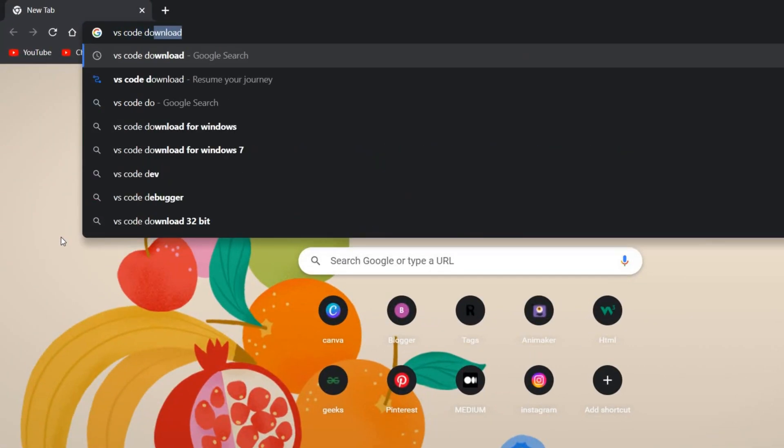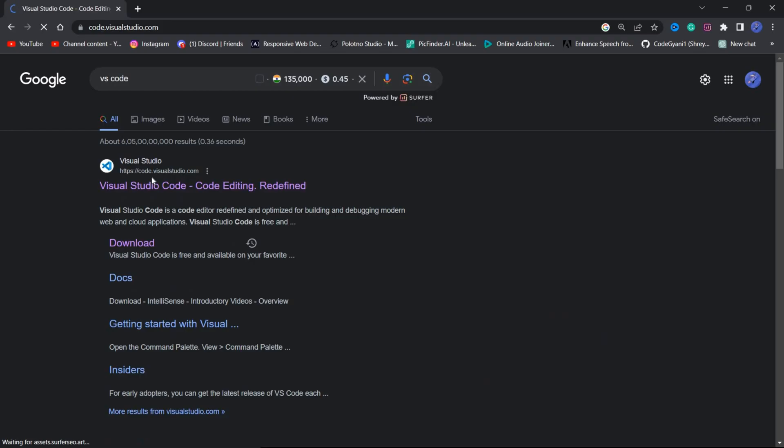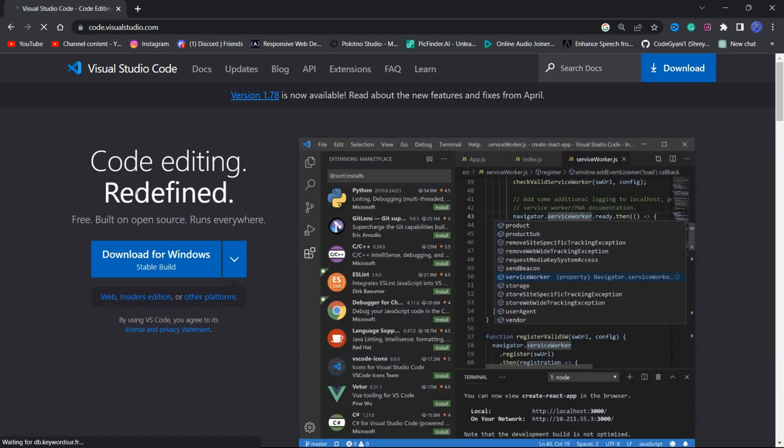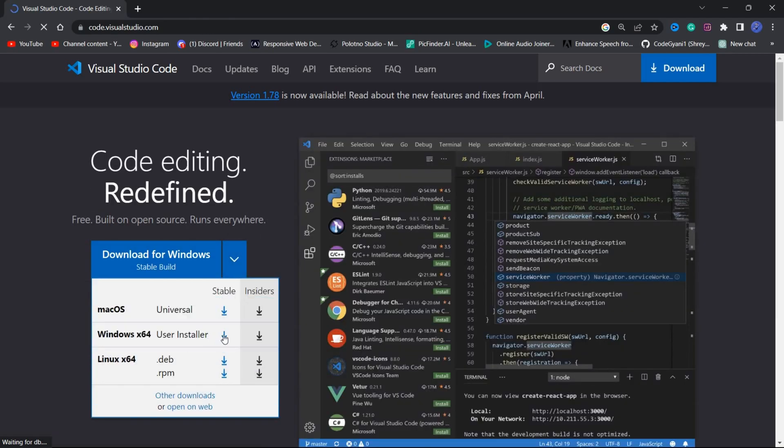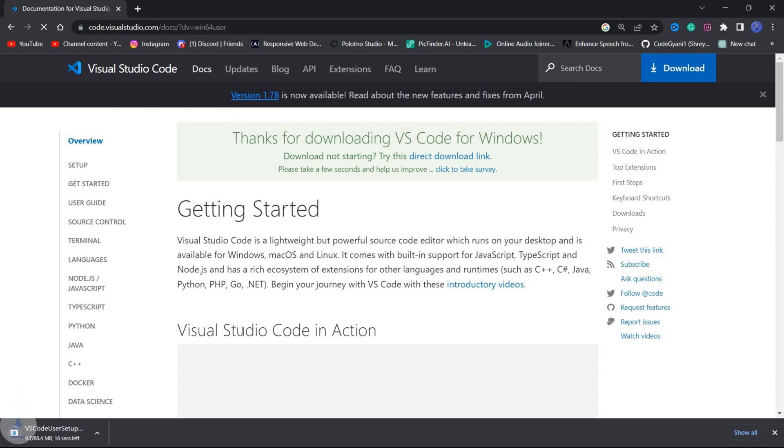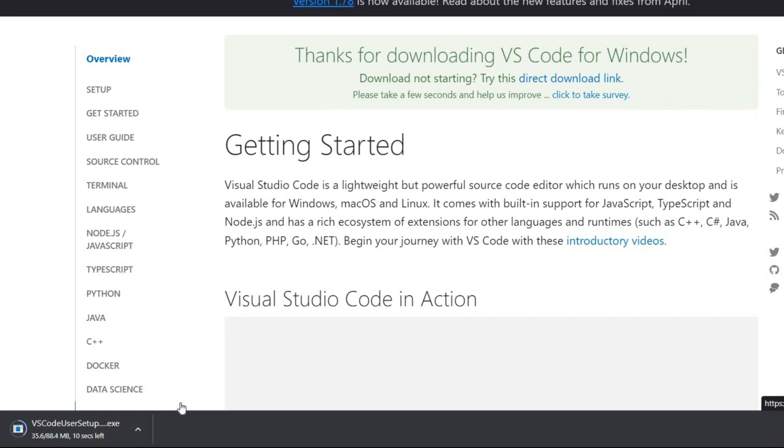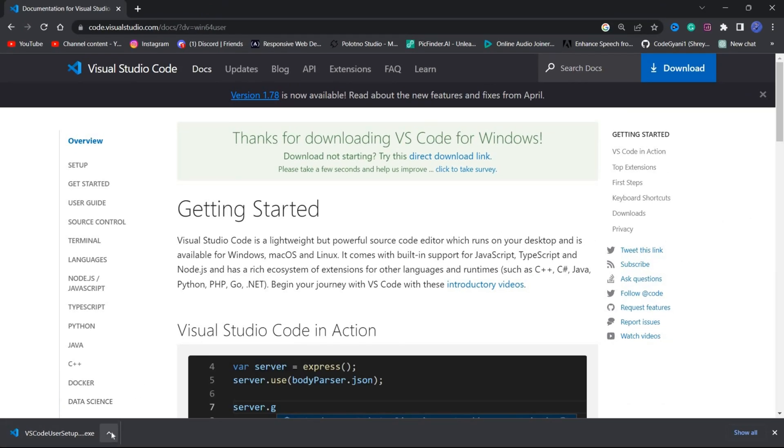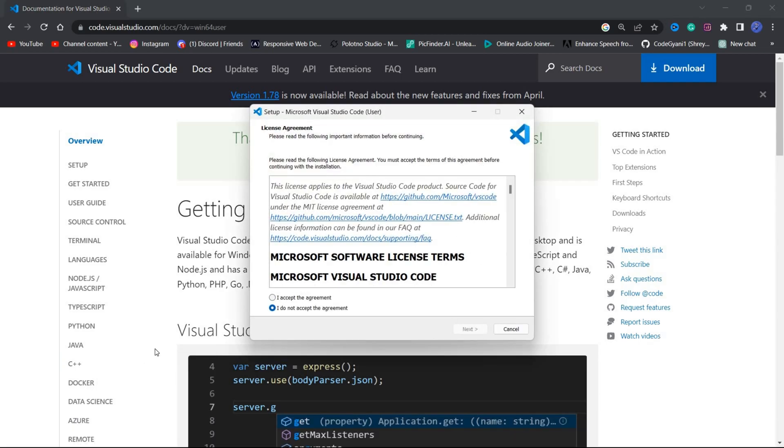You can download it for free from the official Visual Studio Code website. Choose the appropriate installer for your operating system and follow the on-screen instructions to complete the installation.